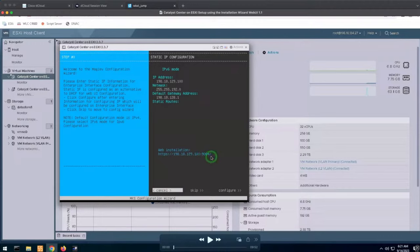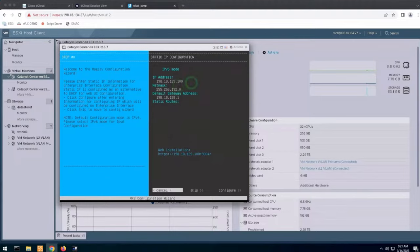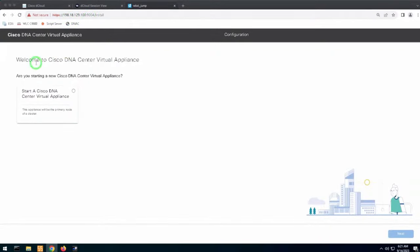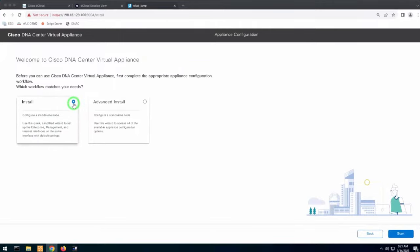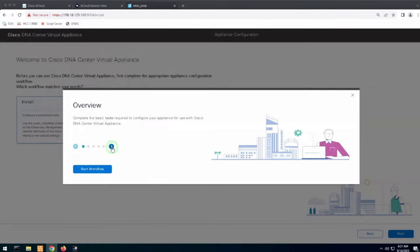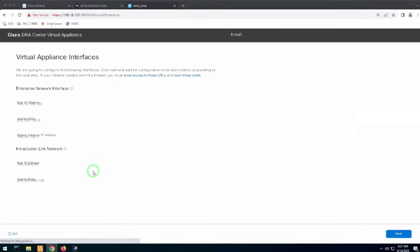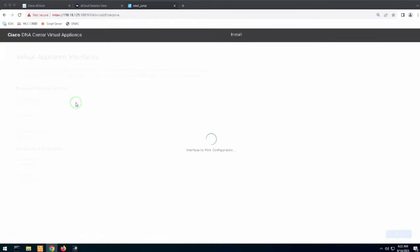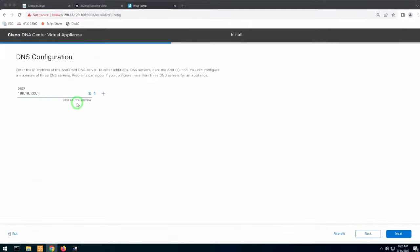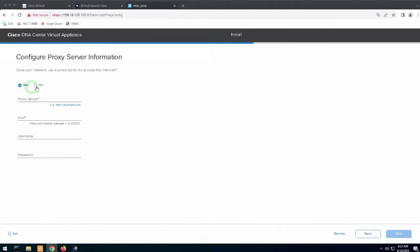For today, we will use the Web UI installation wizard. When you navigate to that URL, it takes you to the Welcome to the DNA Center Virtual Appliance page. You start a new appliance, do a basic install, and click Start. It walks you through the overview of the workflow — enterprise interface configuration, which is already taken from what we configured. After that, you are asked for DNS. Remember, DNS needs to be reachable because Catalyst Center validates it during installation. If you have a proxy, you can configure it here.